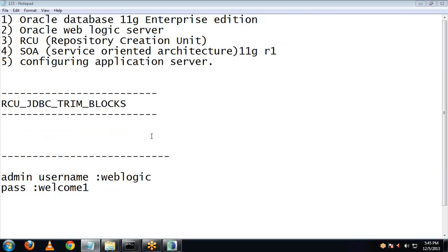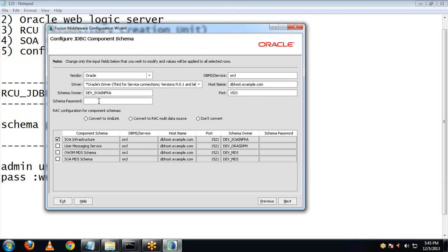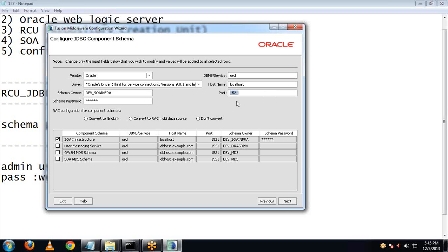The schema password is 'oracle', so we will be providing that same schema password here: oracle. The DBMS slash service will be 'orcl', and you have to provide the host as 'localhost'. Port 1521 is the default port for the Oracle Database — it's known as the Oracle Database Listener.